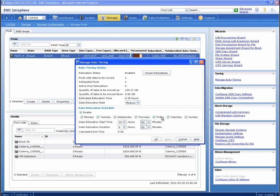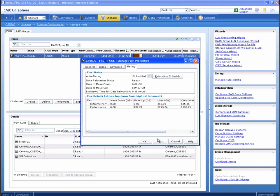Additionally, we can review and modify the scheduled times that data relocation jobs execute.